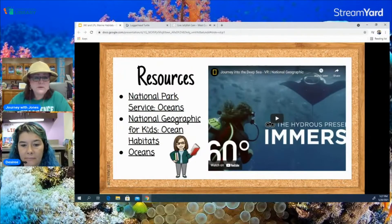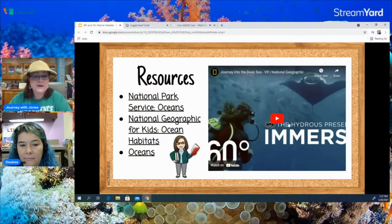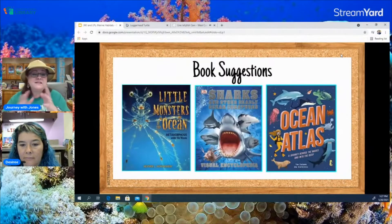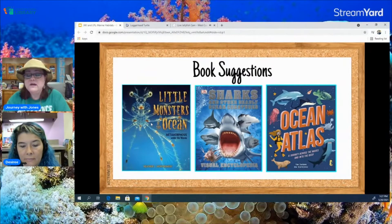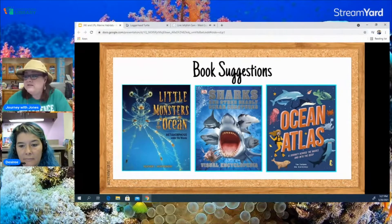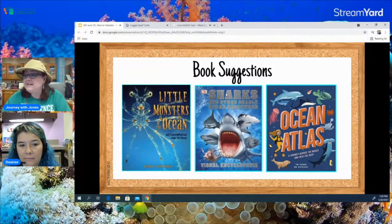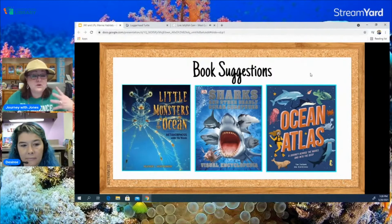This presentation includes several other websites, as well as a video called Journey into the Sea by National Geographic, which is VR — so if you have VR goggles you can watch it in VR. Some of my favorite books involving marine life: Little Monsters of the Ocean: Metamorphosis Under the Waves by Heather L. Montgomery, who has visited our school several times. The Livingston Parish Library also has Dorling Kindersley's Sharks and Other Deadly Ocean Creatures and The Ocean Atlas, a journey across the waves and into the deep sea.